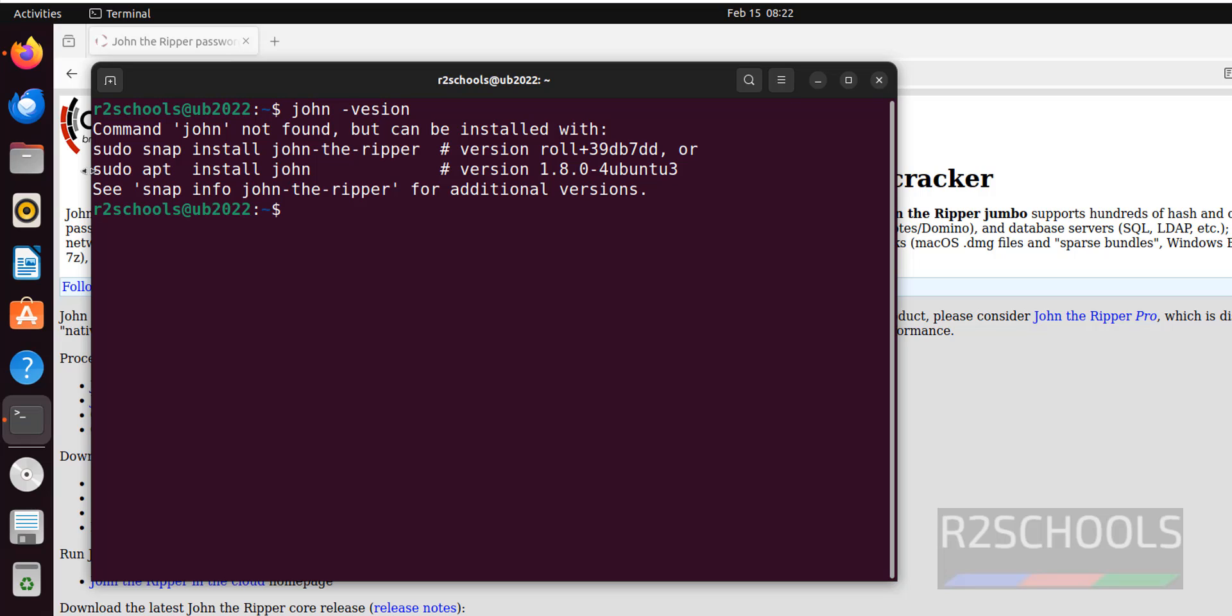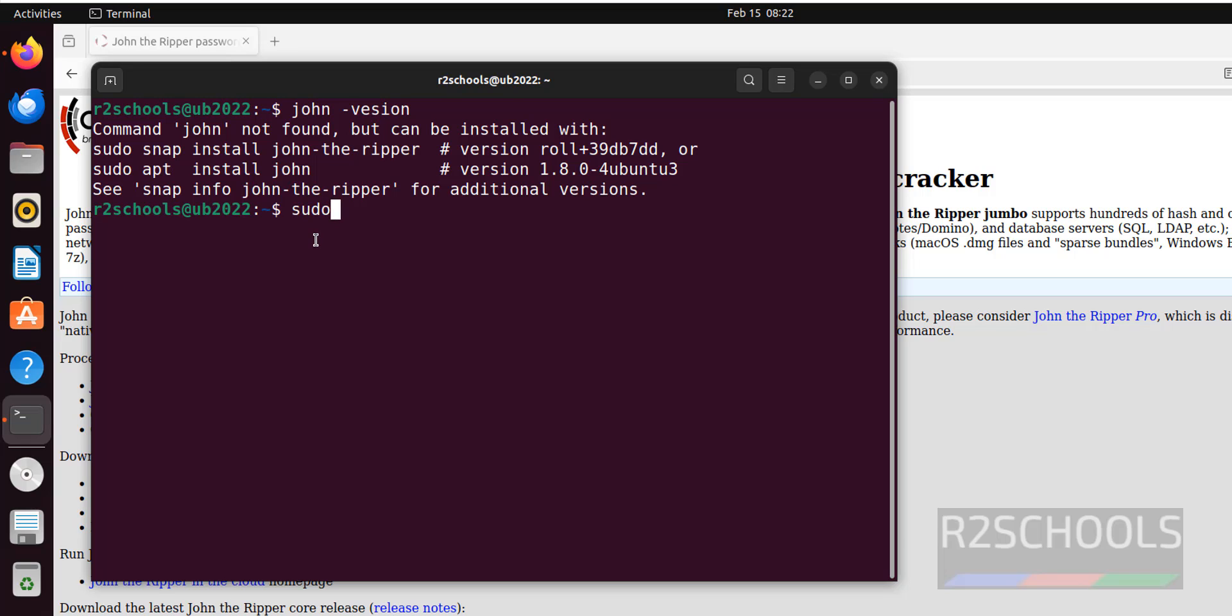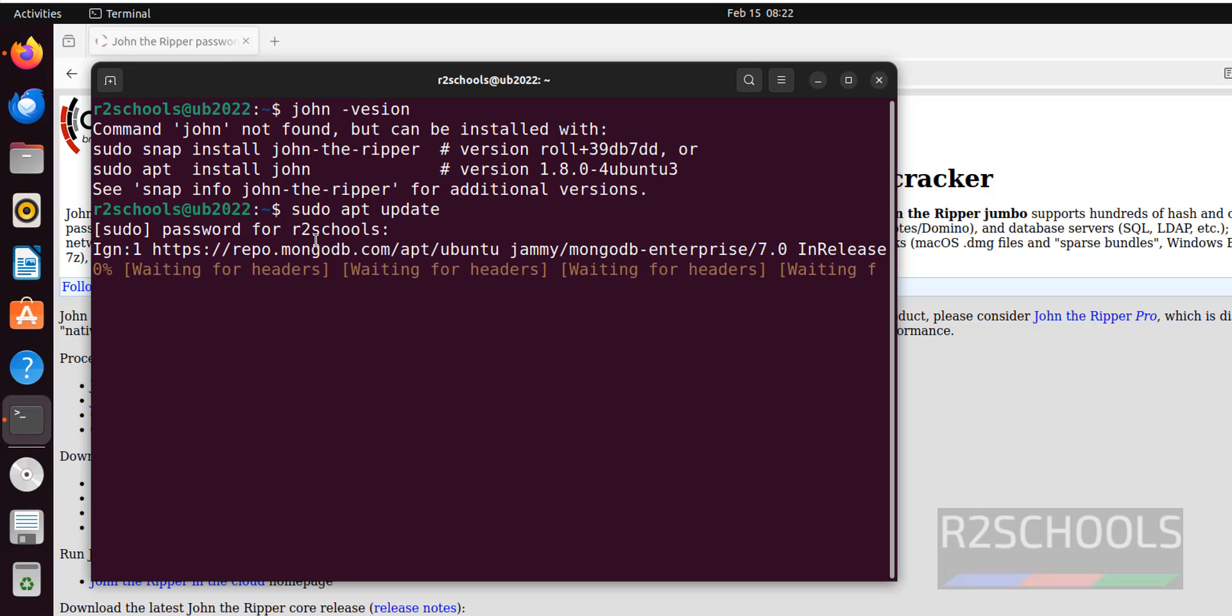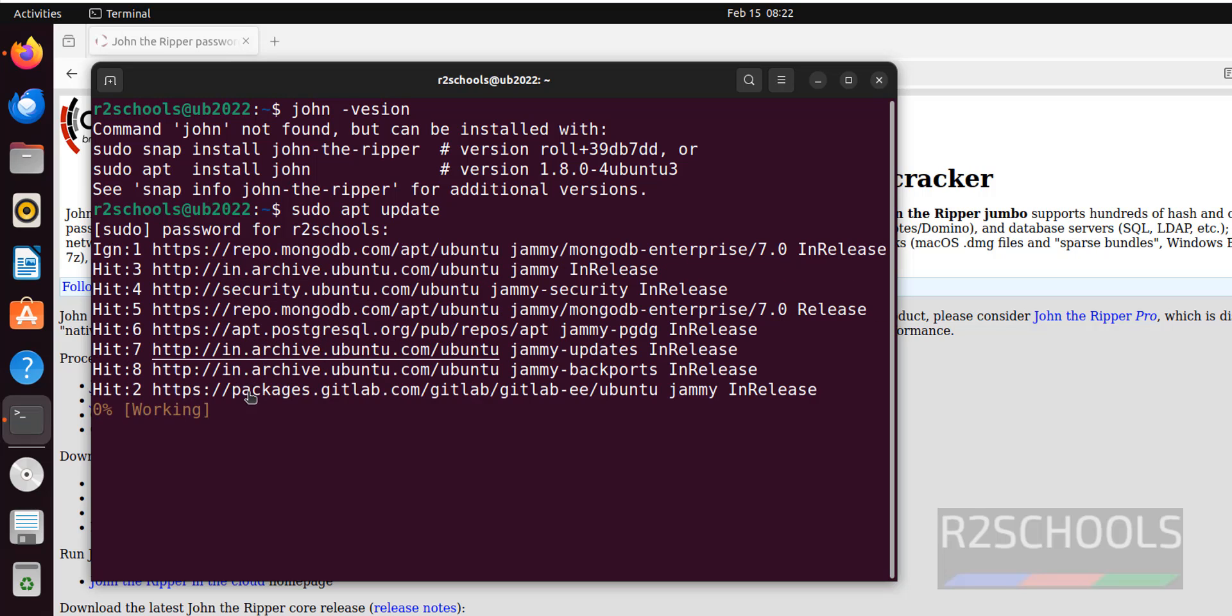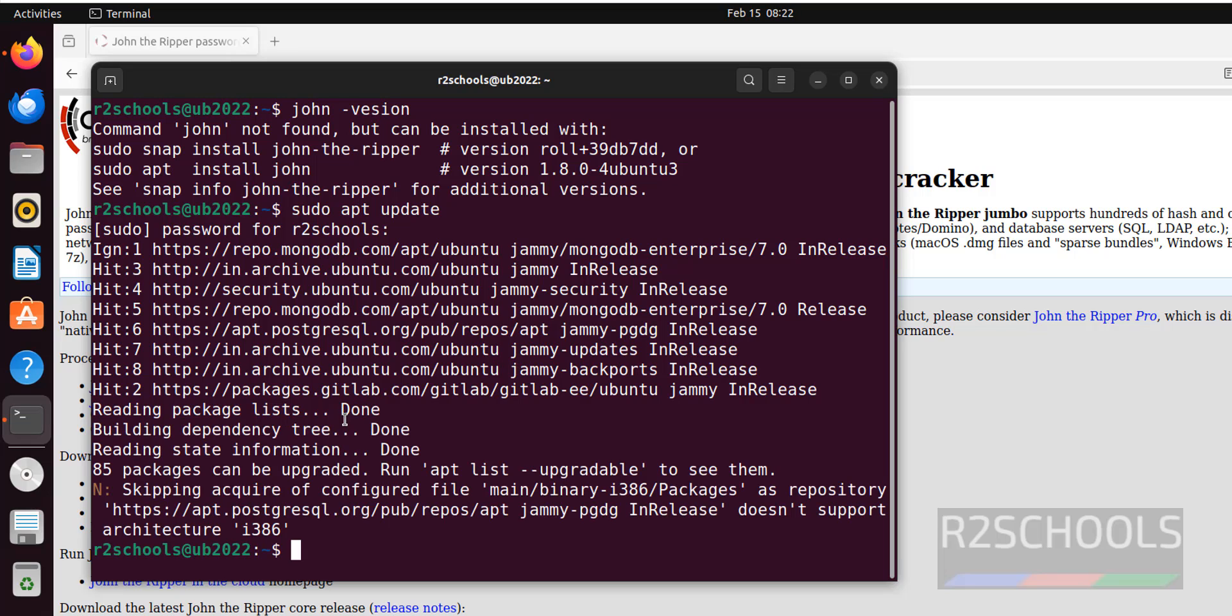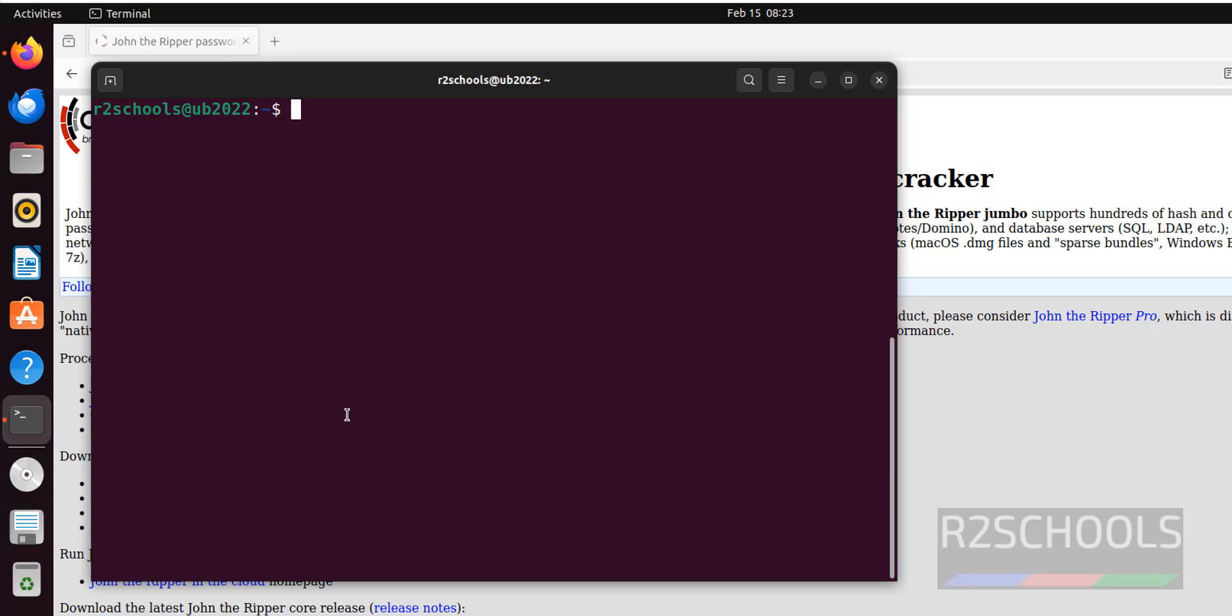First we are going to install by using sudo apt install john. Before that we have to update, sudo apt update. It is okay, done.